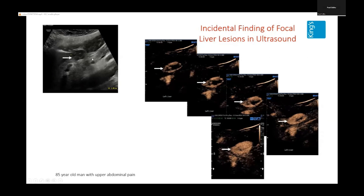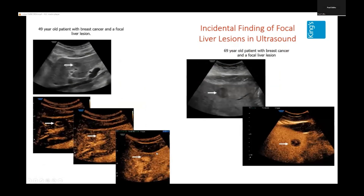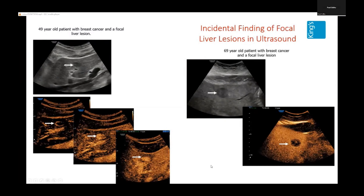Here is another patient — 85 years old with upper abdominal pain — always a chance this is going to be malignant. But again, contrast-enhanced ultrasound shows peripheral enhancement and infilling over time, telling you straight away you're dealing with something benign. Here are two patients in your clinic — both with primary cancer: a 49-year-old and a 69-year-old with breast cancer, each with a focal liver lesion. One shows peripheral globular enhancement and infilling — a benign hemangioma. The other's lesion washes out — it's malignant. Instantaneously, you can direct each patient to the appropriate pathway.